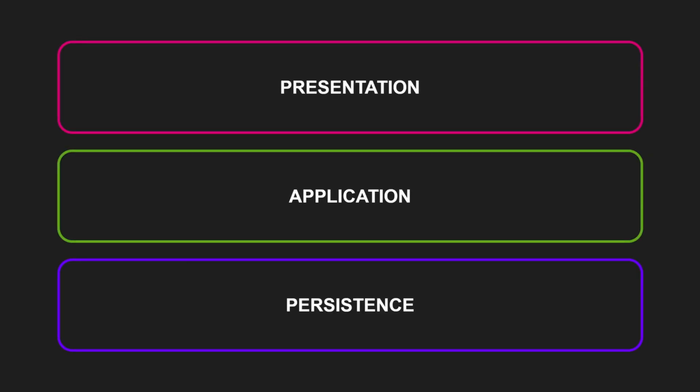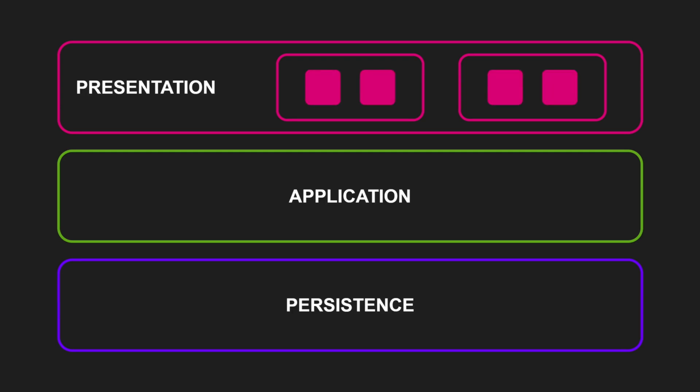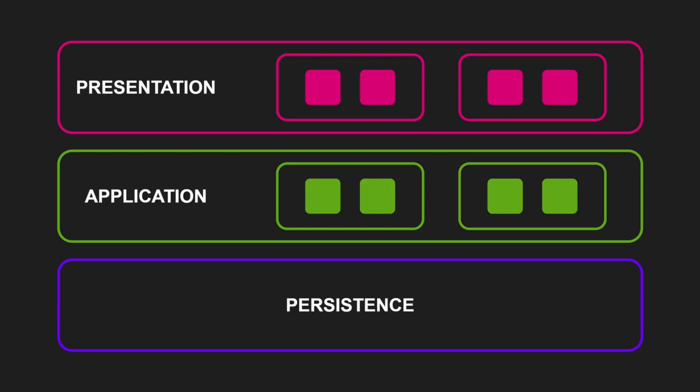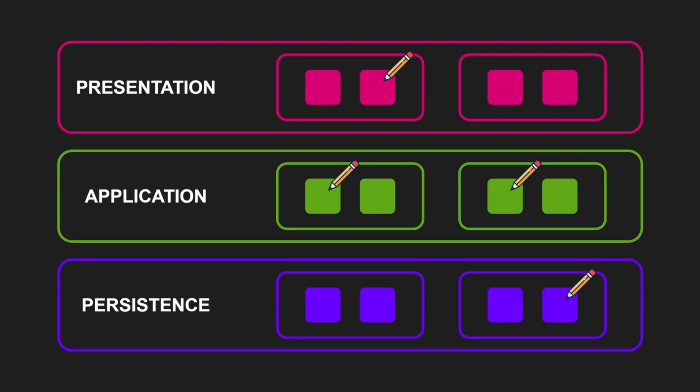The third principle of component design is the common closure principle. Imagine a classic layered architecture where features are distributed across different components and layers. Components in the presentation layer contain the UI-related parts of a feature. Components in the application layer contain classes implementing all business aspects of a feature. And components in the persistence layer contain classes related to the persistence of a feature. When a requirement change occurs, it likely leads to changes in several classes across different components and layers. This increases the number of components that need to be tested and released, raising overall maintenance costs and increasing the risk of unintentionally affecting other system functionality.